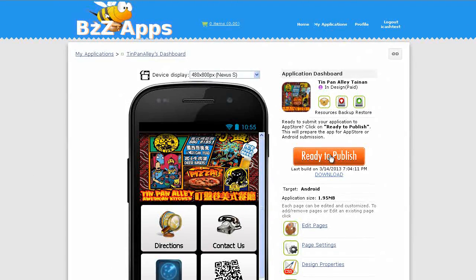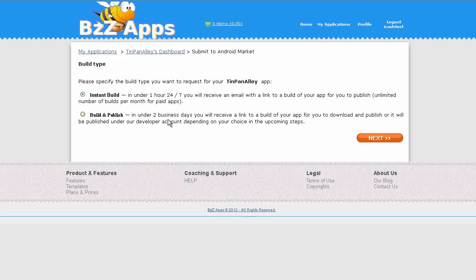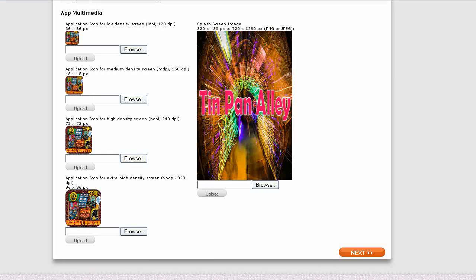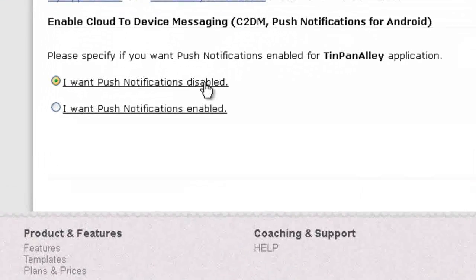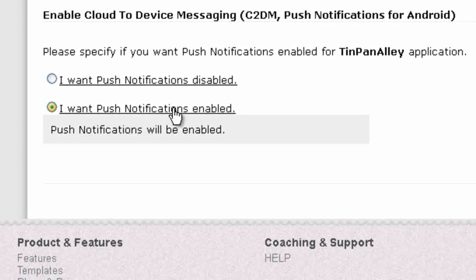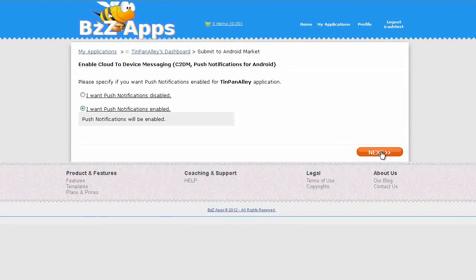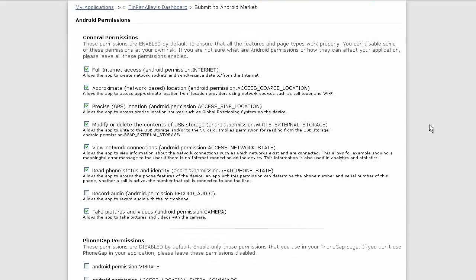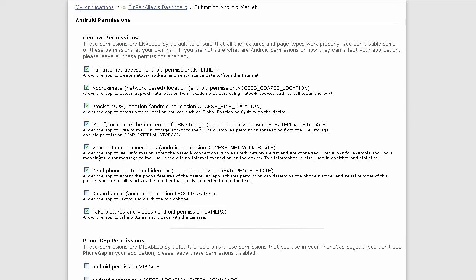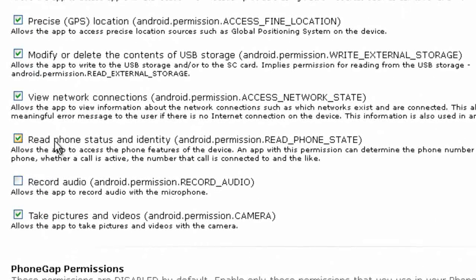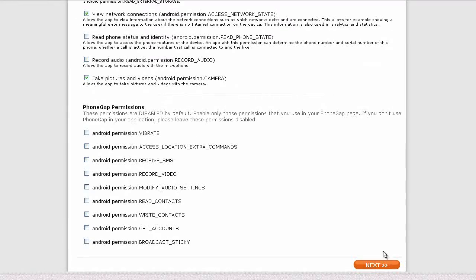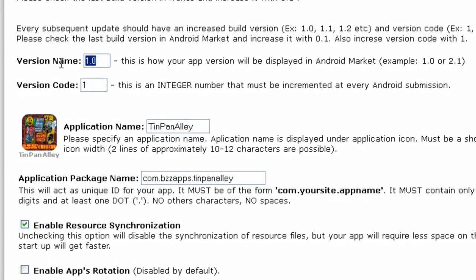Let's click on done. Now we're ready to publish. Click on ready to publish. Start submission process. We're going to do an instant build again. Click next. Everything's all loaded in there from last time, just click next. I want push notifications disabled? No, we're going to select I want push notifications enabled. Click next. This is all the same as last time. However, I found that we don't actually need to read the phone status, so we disable that. That's one less permission we're asking the user to agree to. Click next.